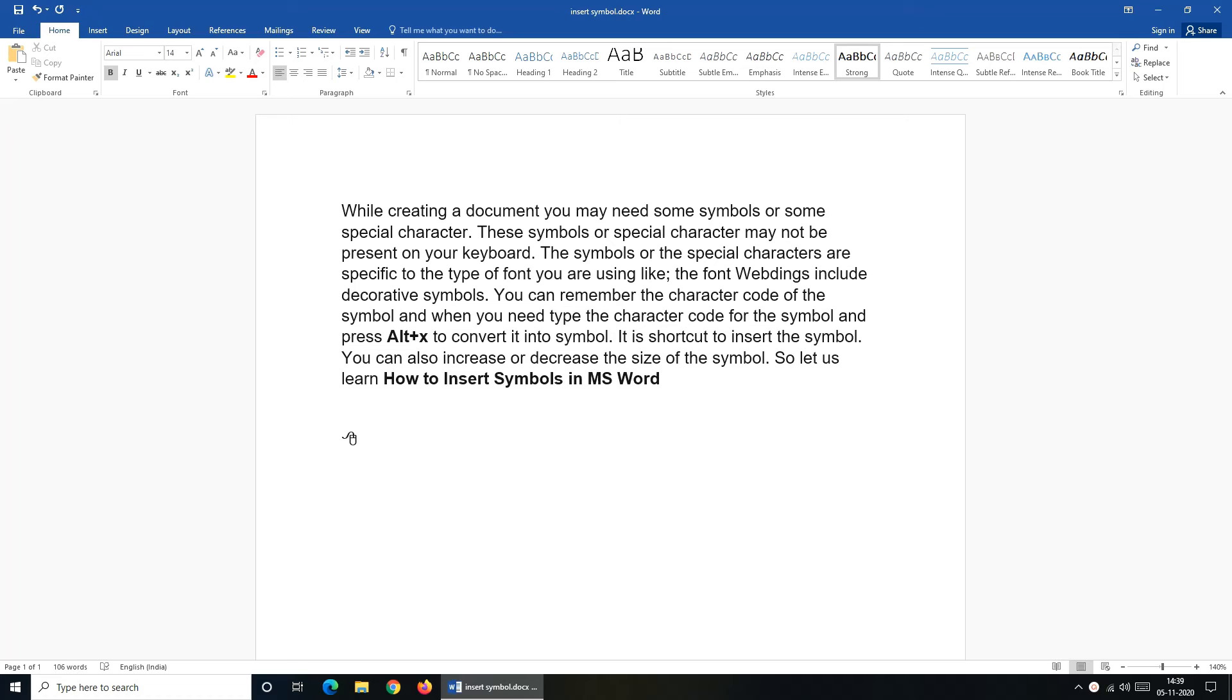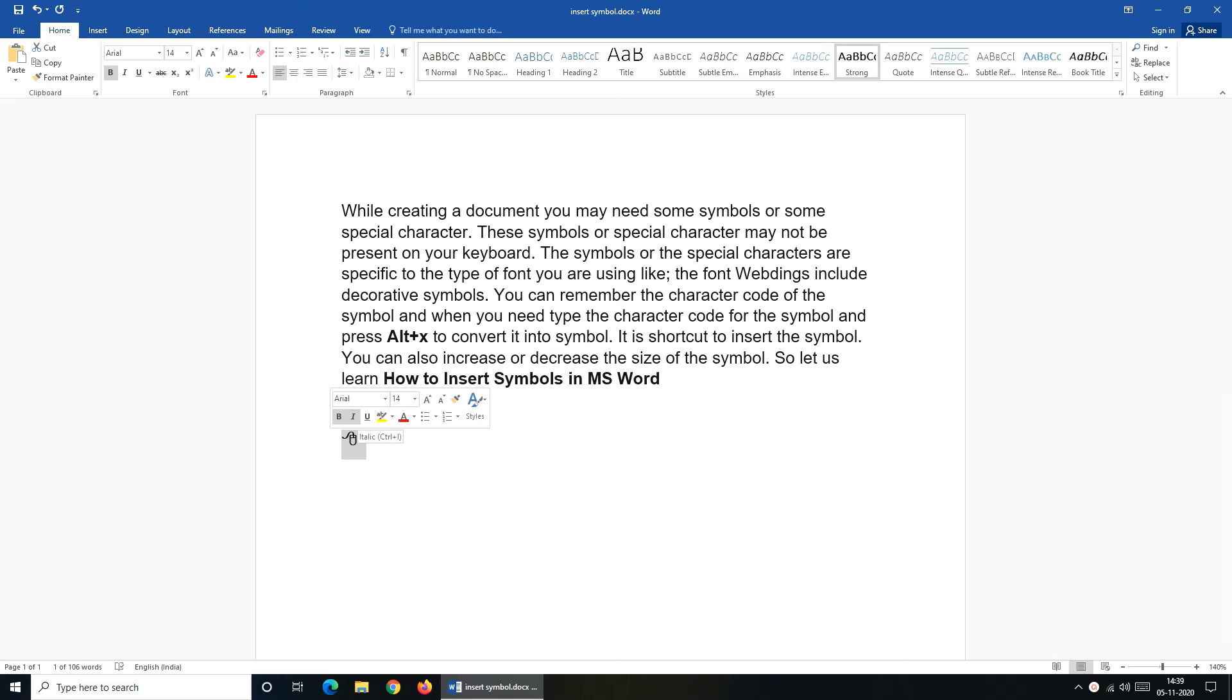Now let us see what features of Microsoft Word you can use on this inserted symbol. Just select the symbol and you can see that Microsoft Word treats symbol as a text and you can change size, color, style of the symbol. You can also add effects and word art to it.